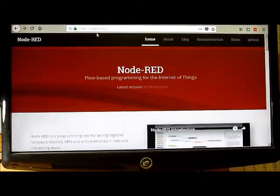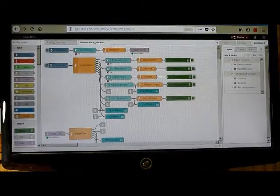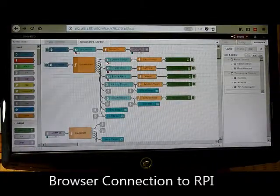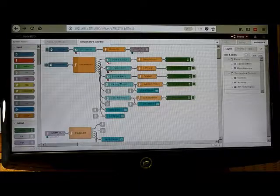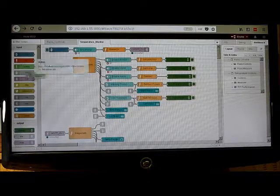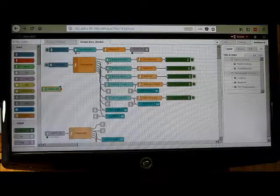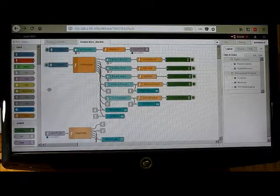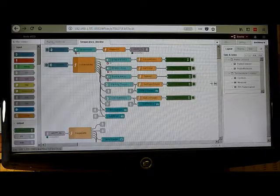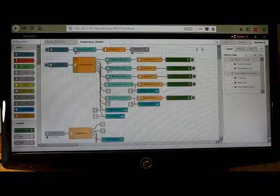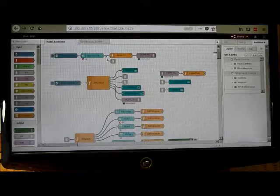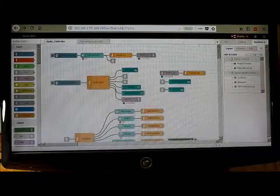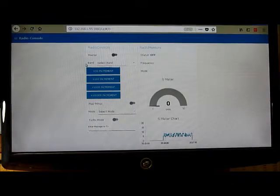From the Node-RED perspective, here's the main interface into the configuration of Node-RED. It's a flow-based programming language. Basically you're dragging various nodes and connecting the nodes up to other nodes to do various functions. Here I've got one set of flows for my temperature monitor, and here I've got another set of flows for my mock radio controller.